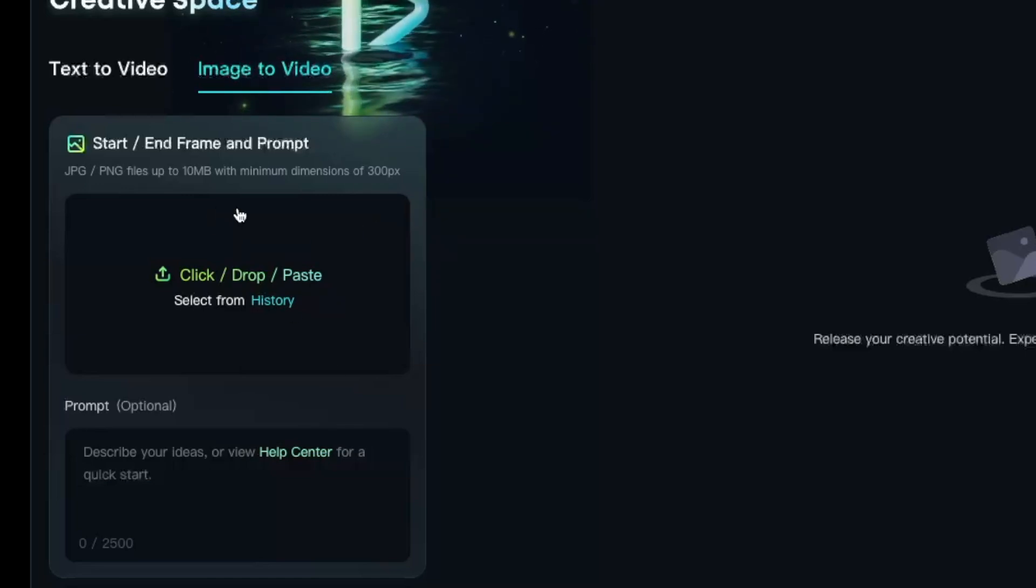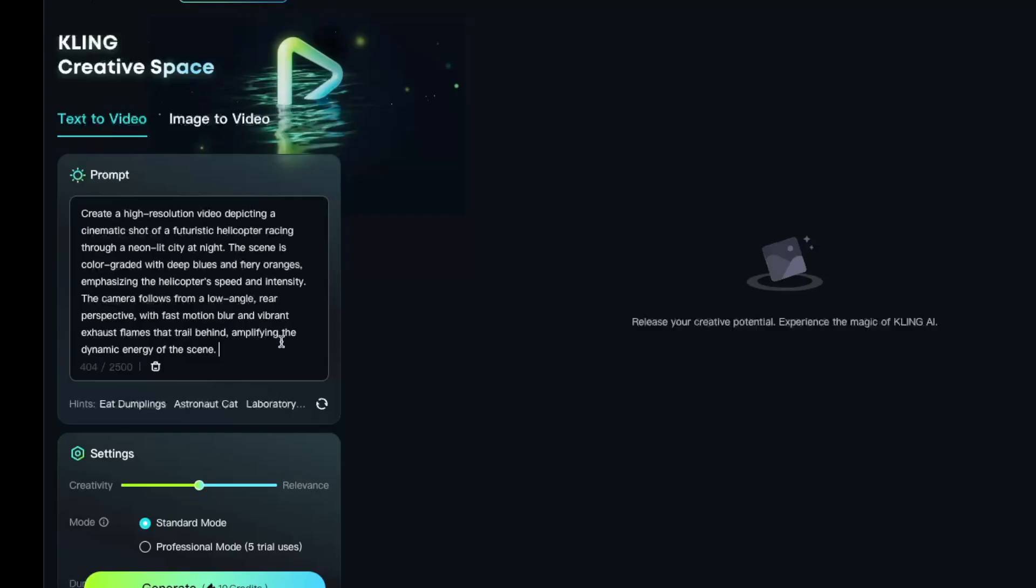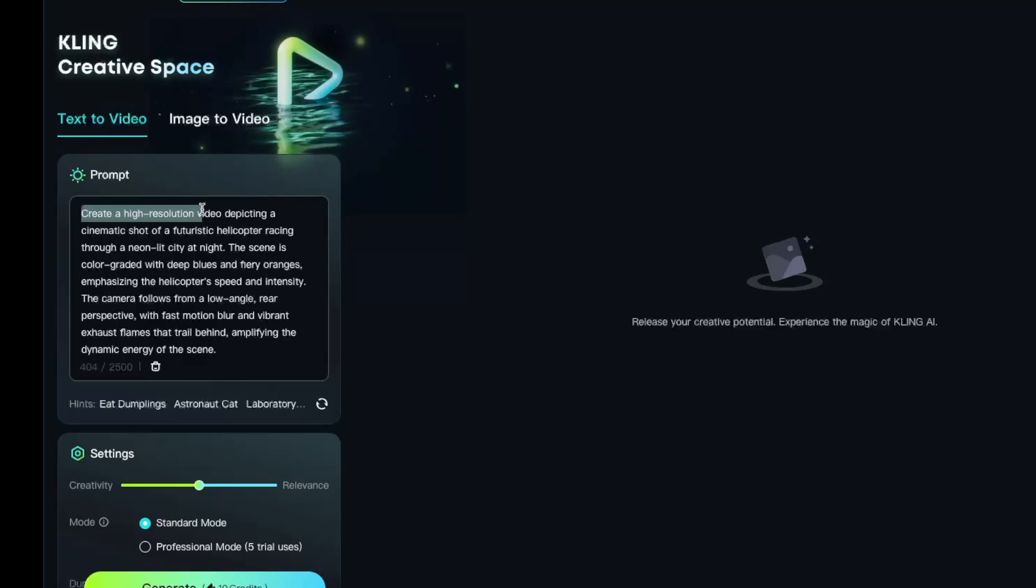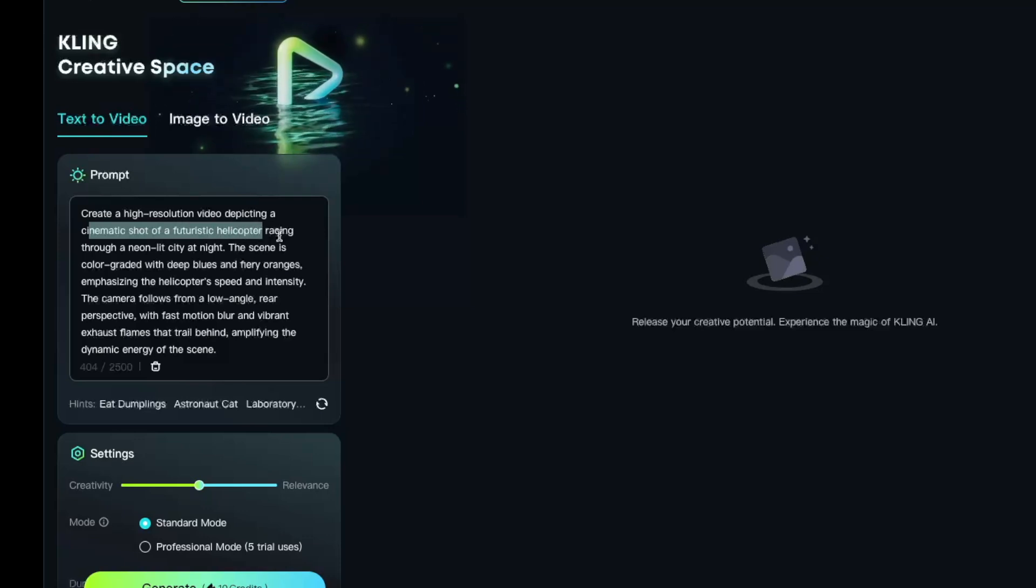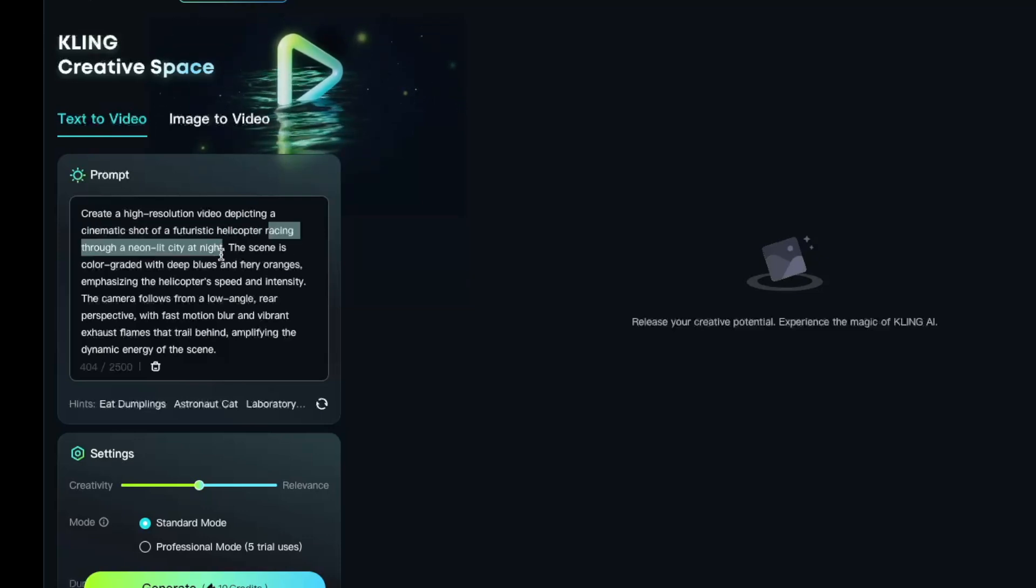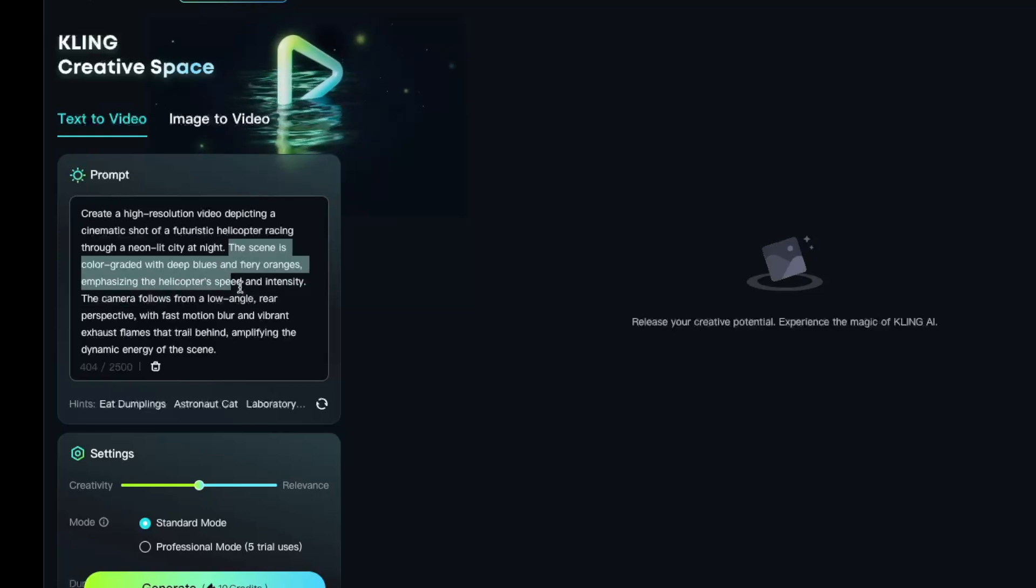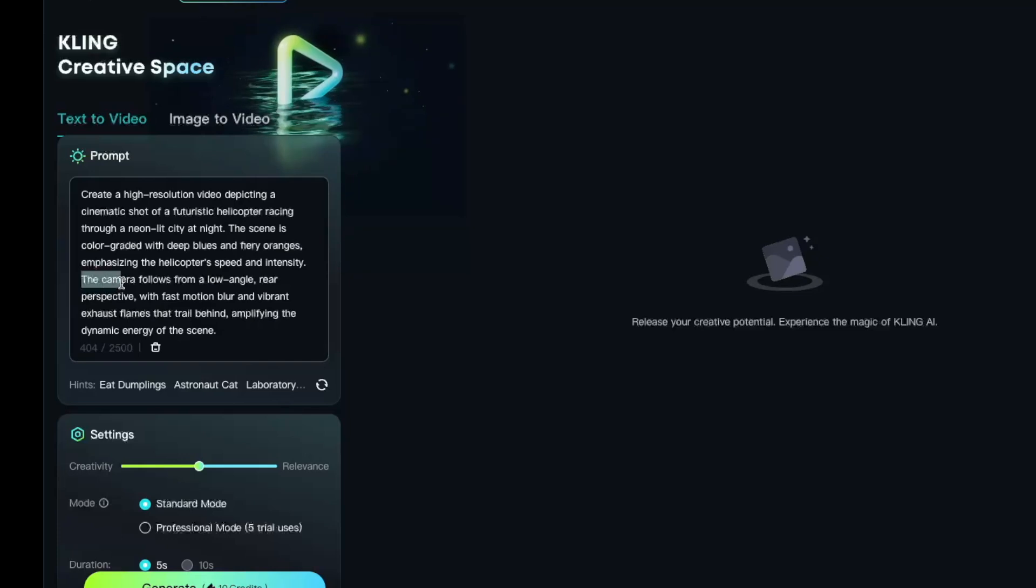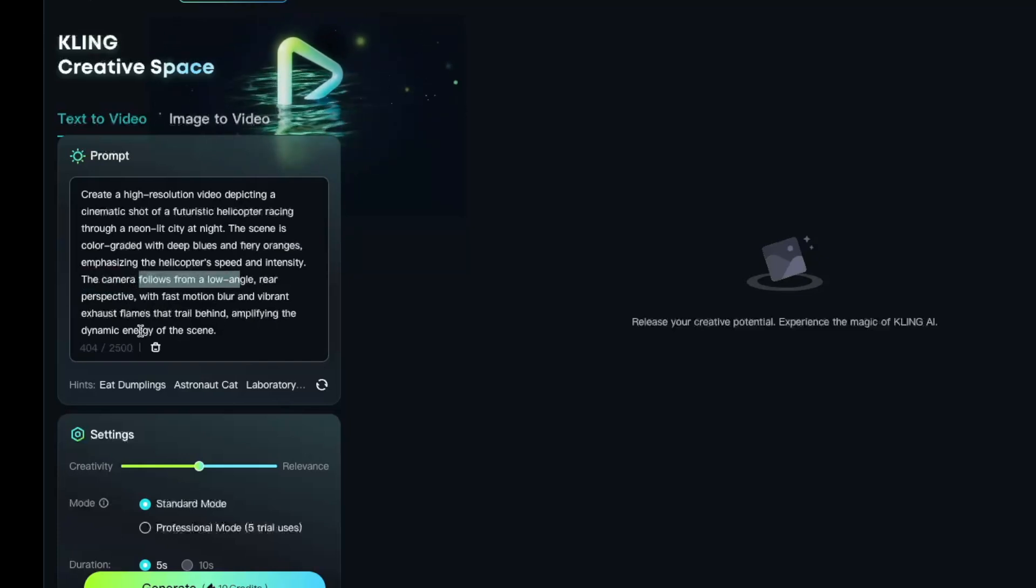Or we can use an image to give some guidance to Kling as to exactly what we would like to generate. So for our text prompt, we are going to say: create a high resolution video depicting a cinematic shot of a futuristic helicopter racing through a neon lit city at night. The scene is color graded with deep blues and fiery oranges, emphasizing the speed and intensity. We're going to also give some prompts about the camera movement.